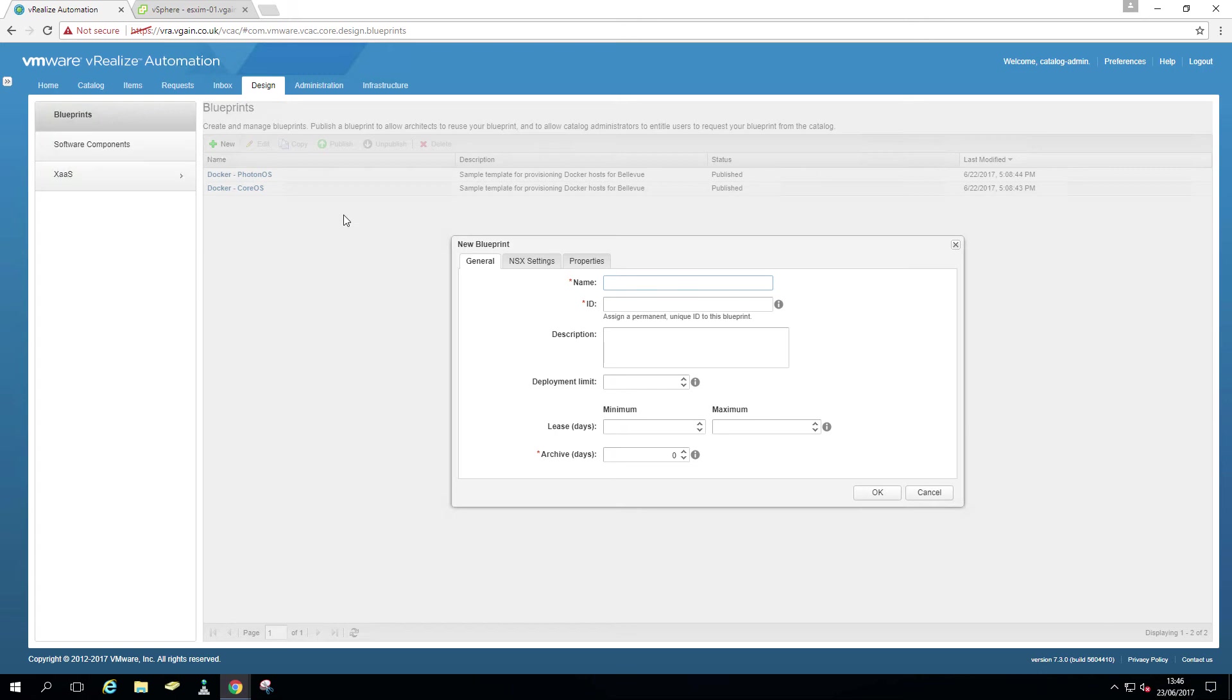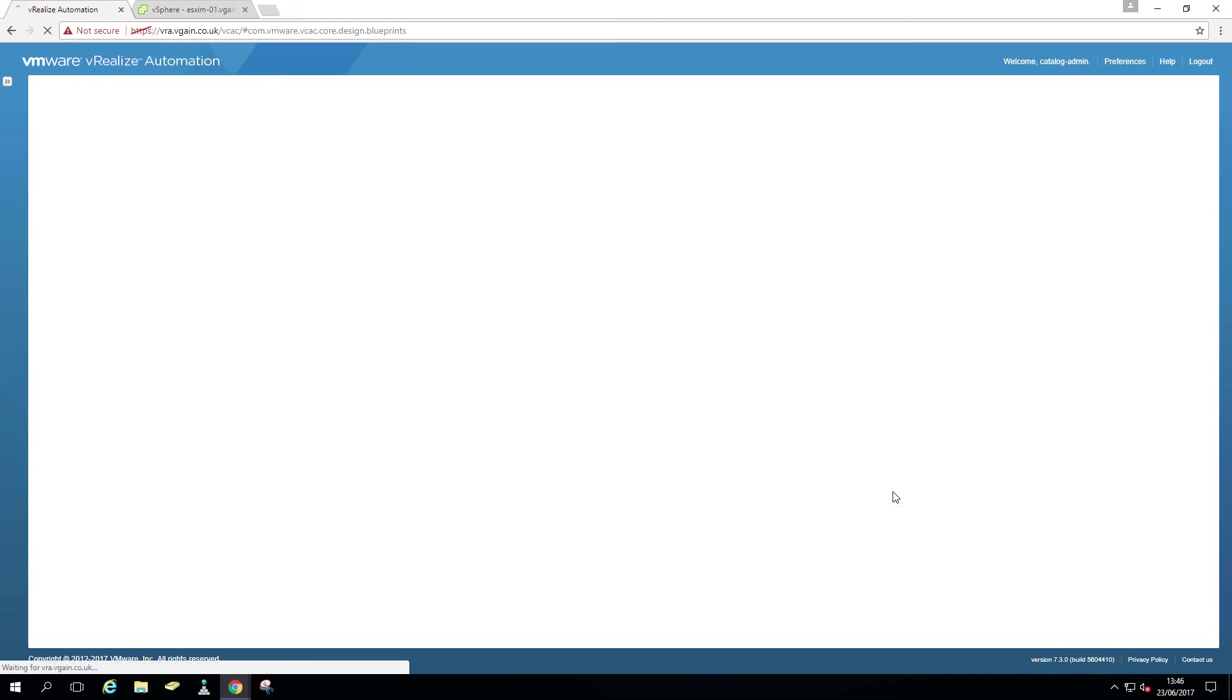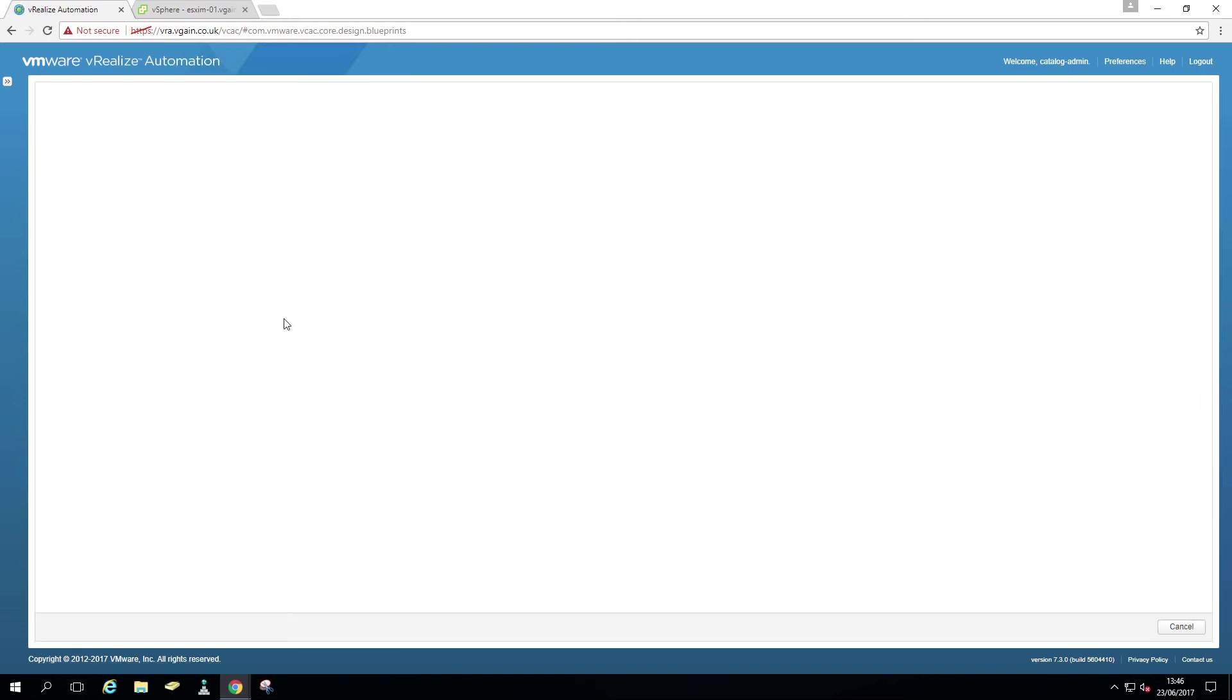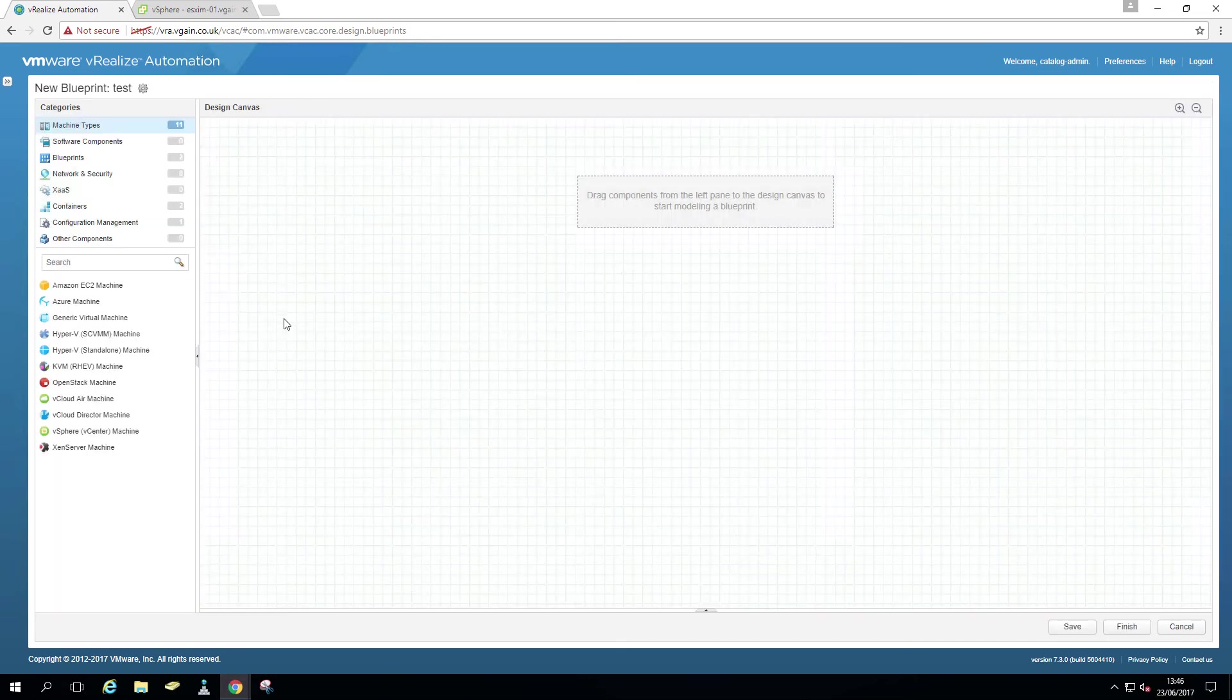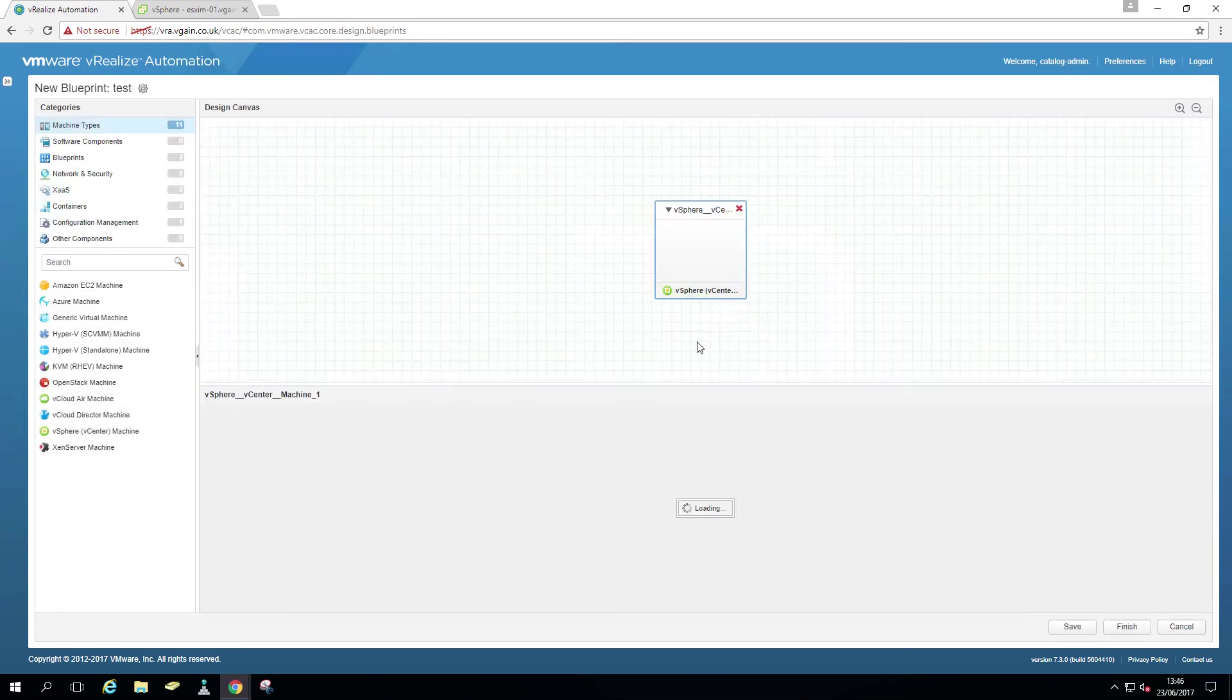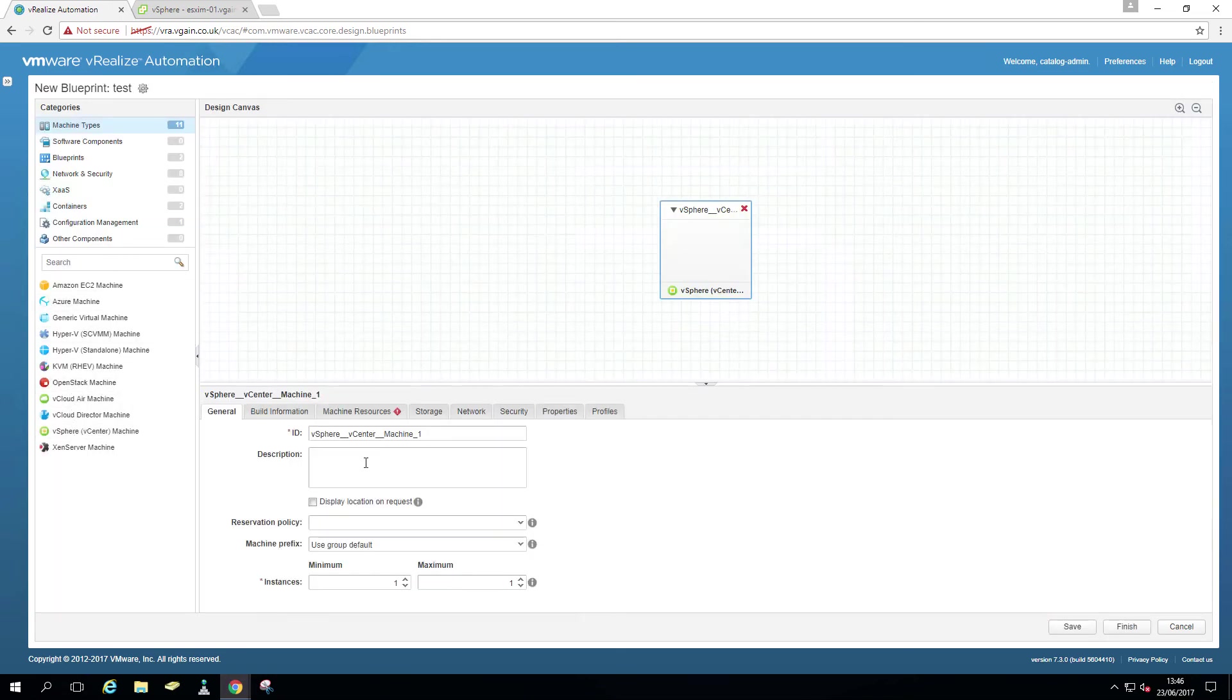So just going to give it a random name, let's say tests, OK. Just going to drag a random vSphere machine.